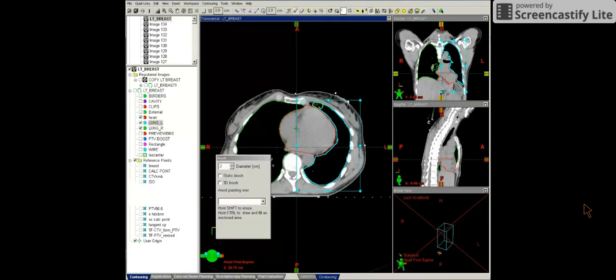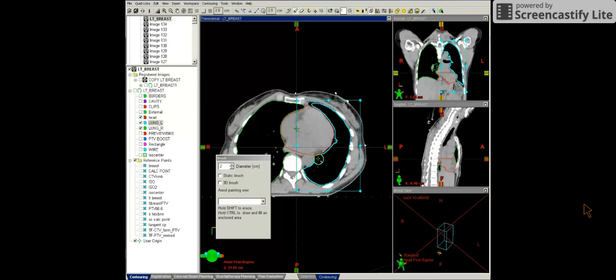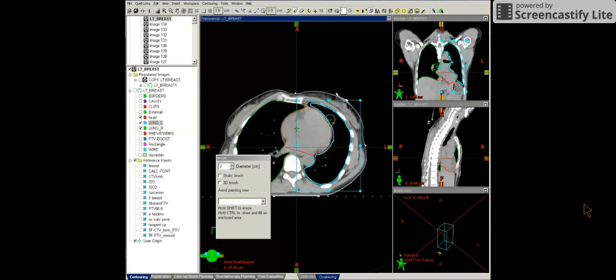So I can grab the paintbrush. Once again, as long as the static brush isn't selected, the paintbrush knows density and will stay within the lung. So I can do this on each slice. So you do have to do some hand editing with the lung contour.